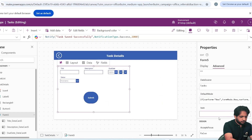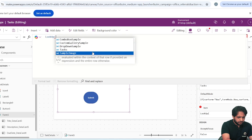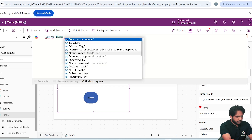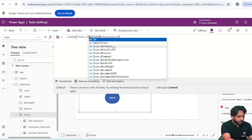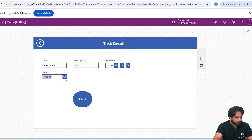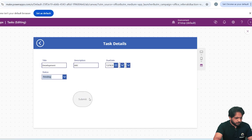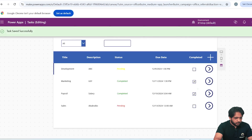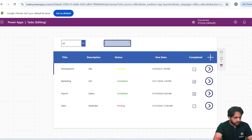For the Edit arrow icon, in OnSelect I write: Set(whereForm, 'edit') and navigate to Task Details. To display the selected record in the form, I set the form's Item to: LookUp(Tasks, ID = Gallery.Selected.ID). Now when I select a record, edit it, and click Submit, the color updates correctly. We have created the list view with filters, search, and add/edit operations using Patch.